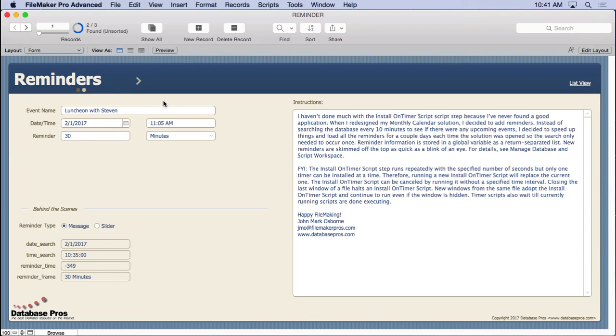Well, it runs repeatedly. And if you specify, let's say, a static number of 15 minutes, then it's going to run every 15 minutes the same script.